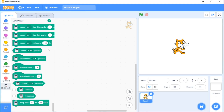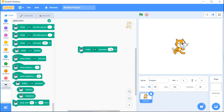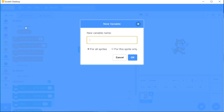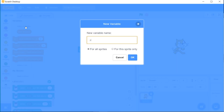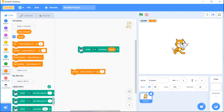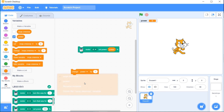The motor speed can be set by the motor A set power block. In this block we can enter the power in percent. In the place of the entered value we can substitute a variable. Now by changing this value we can change the motor power.